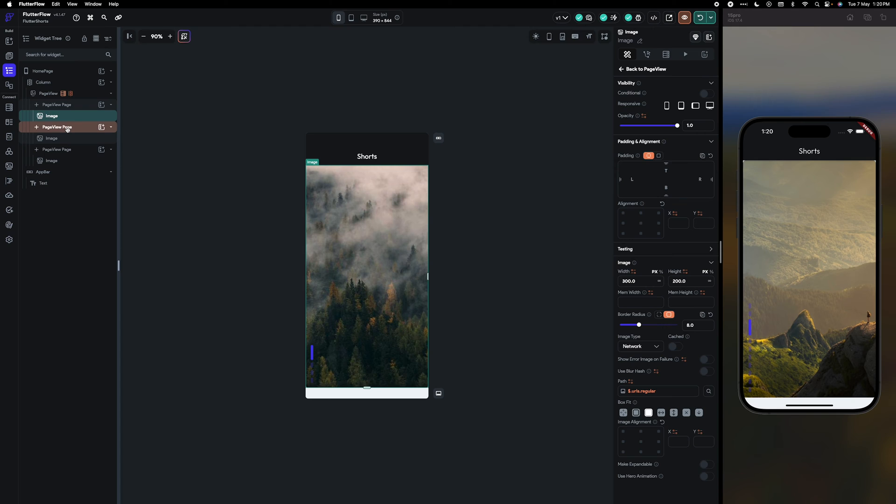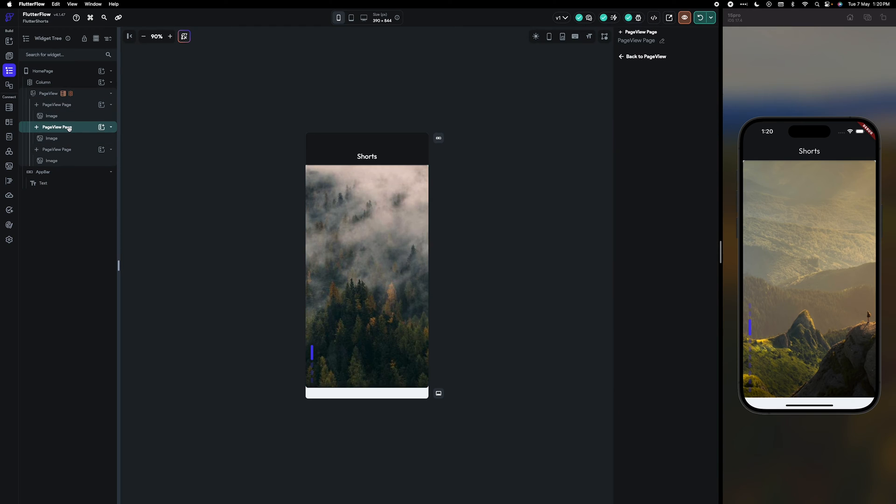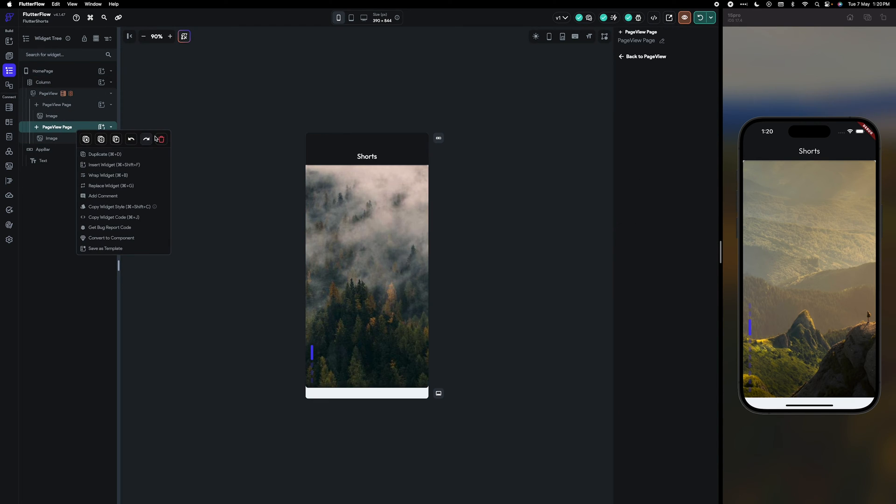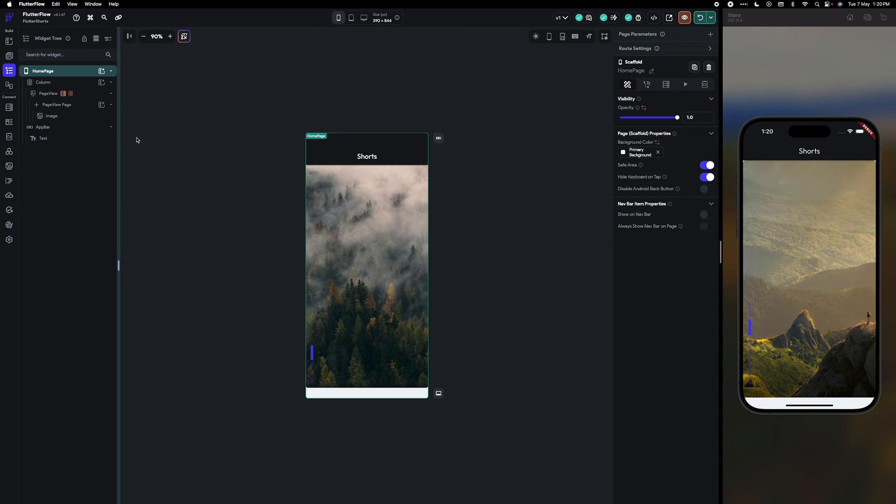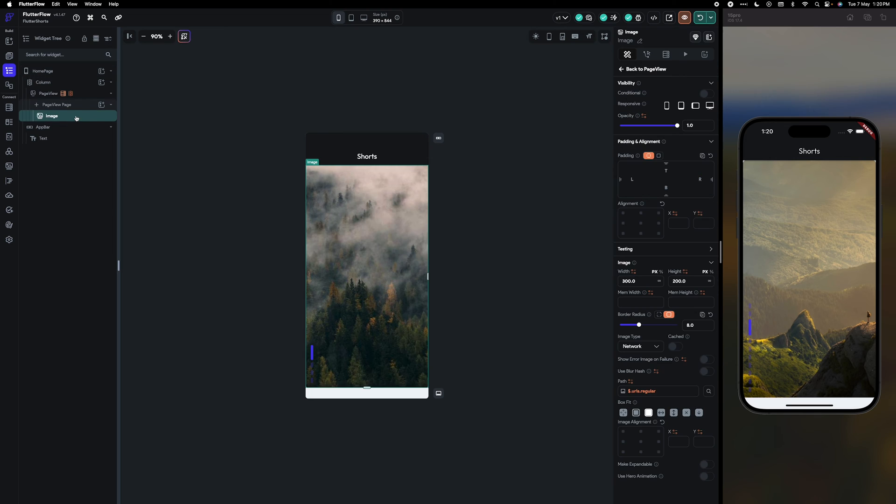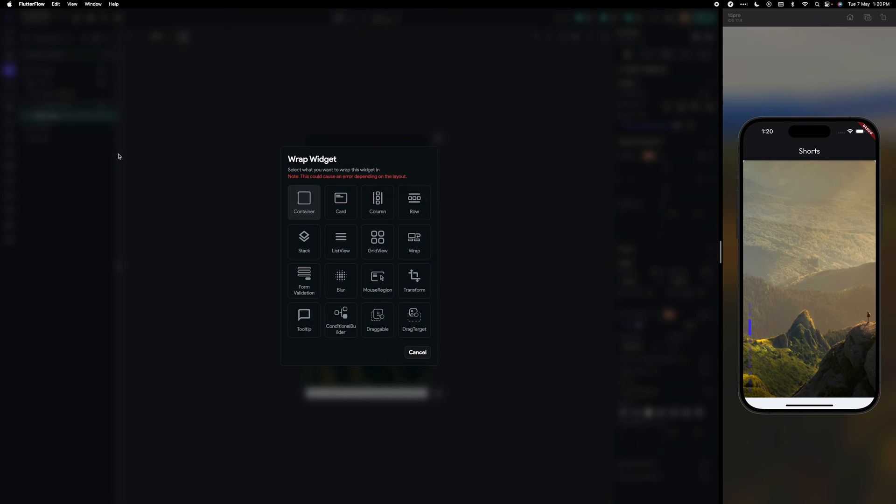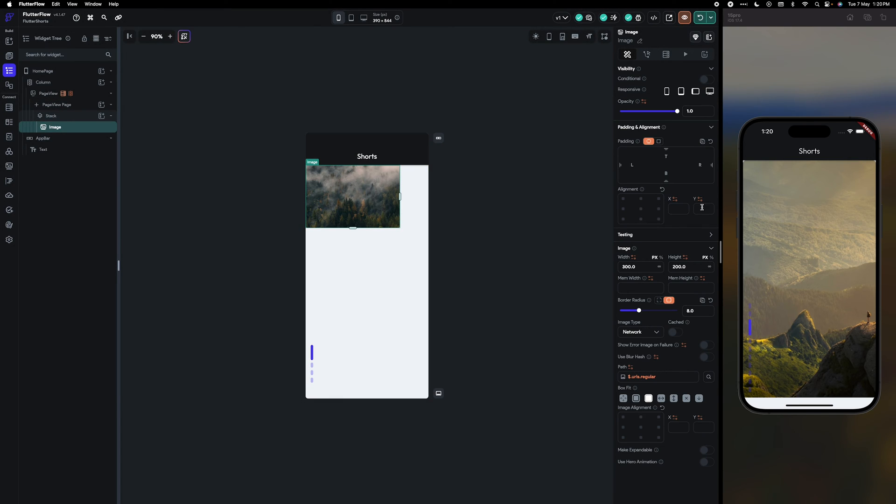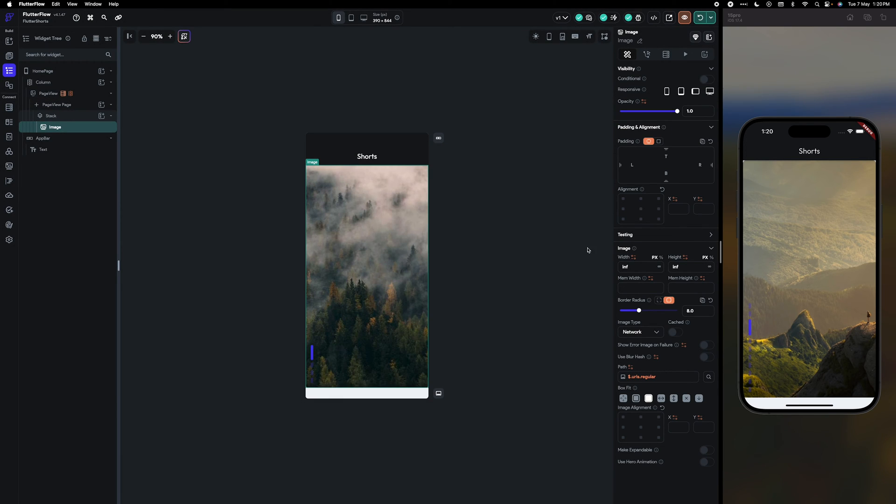Okay, now what I'm going to do is I'm going to delete the other pages. I'm going to wrap this image with a stack, again making the height of the image full and width full.